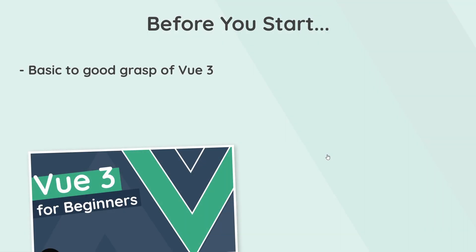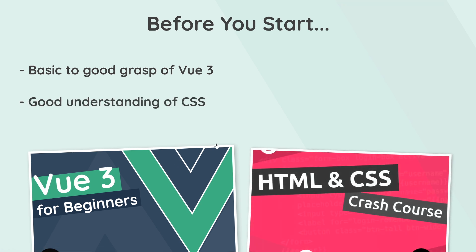Naturally before you start you're going to need a basic to good grasp of Vue.js, ideally version 3, since that's what we're going to be using here. If you don't, then definitely check out my Vue 3 crash course right here on my channel. The link is going to be down below. You also need a good understanding of CSS because the animations that we create will ultimately be based on manipulating CSS properties. Again, I've got a crash course on HTML and CSS if you need to brush up those skills first.